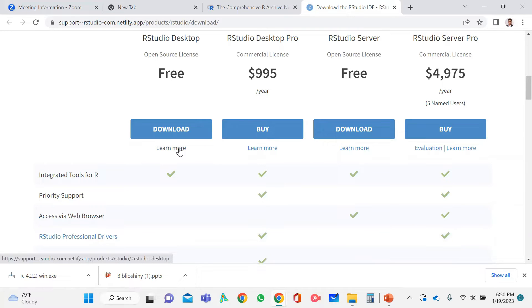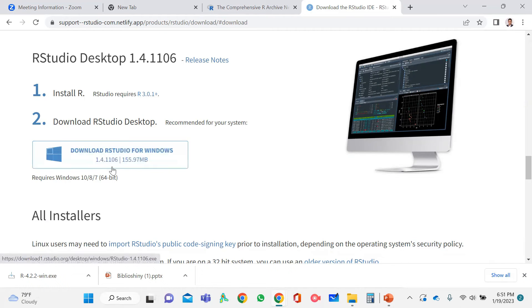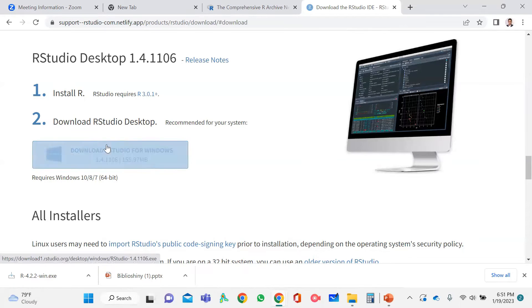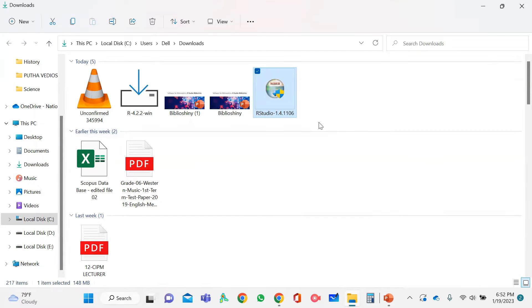I will provide the link to that video in the description box. When you click the download option, it shows two steps — the first step is already done. The next step is installing RStudio. If you are using a Mac or another operating system, the site automatically detects it. Since I am using Windows, it automatically highlights the Windows version. If you are using a Mac, the Mac option will appear on screen.